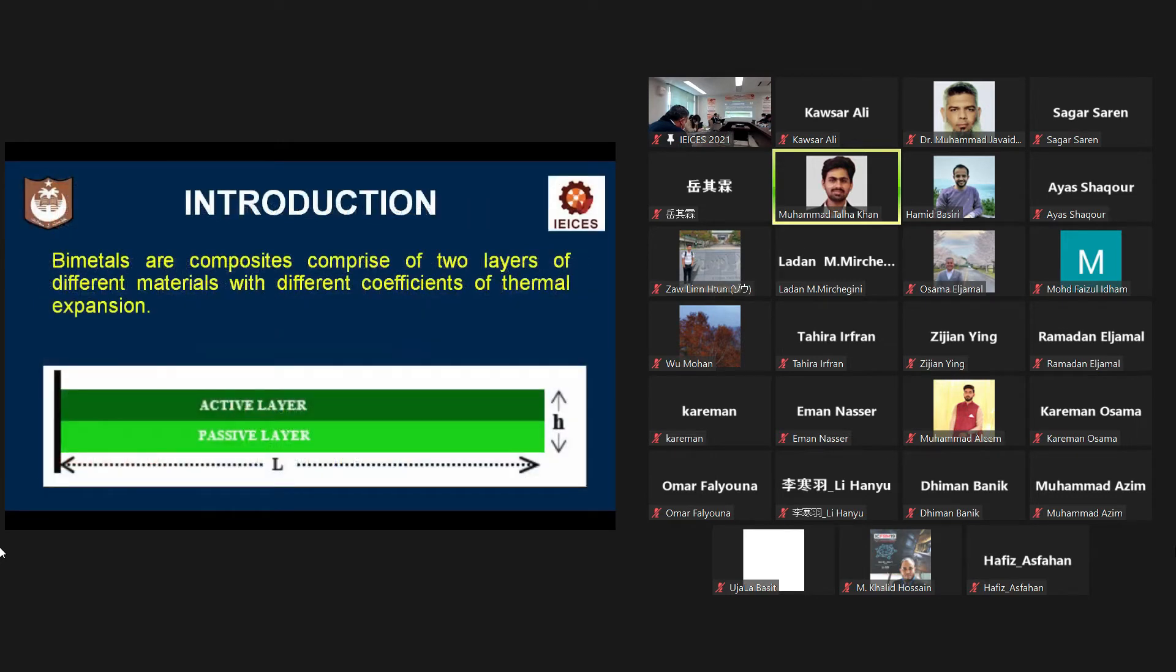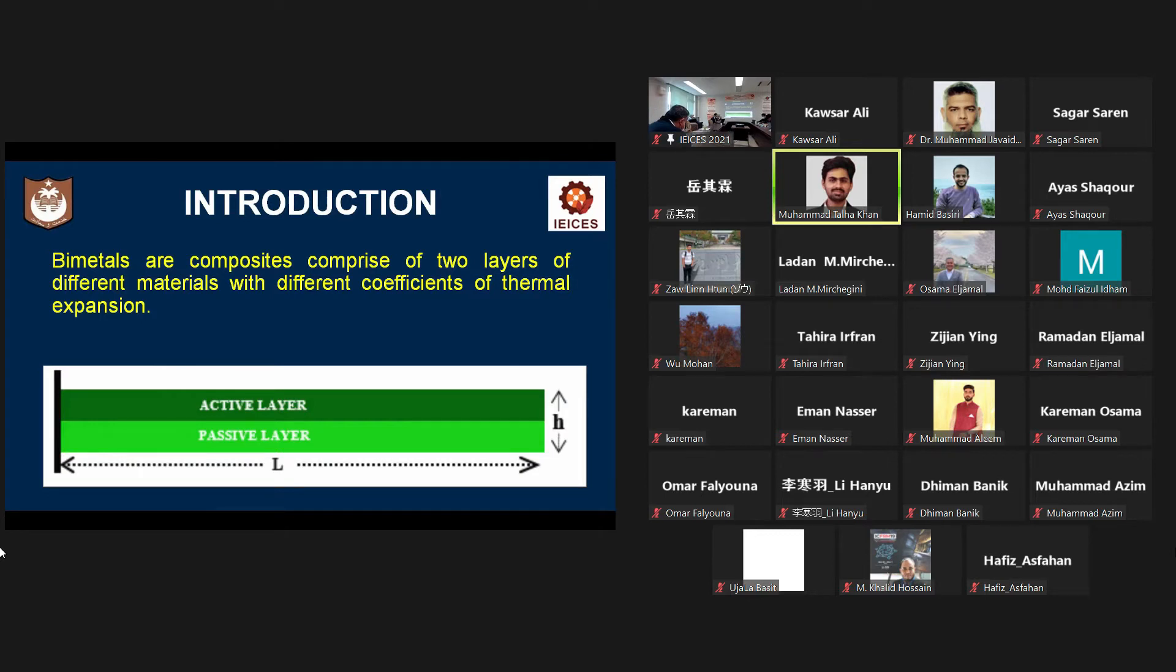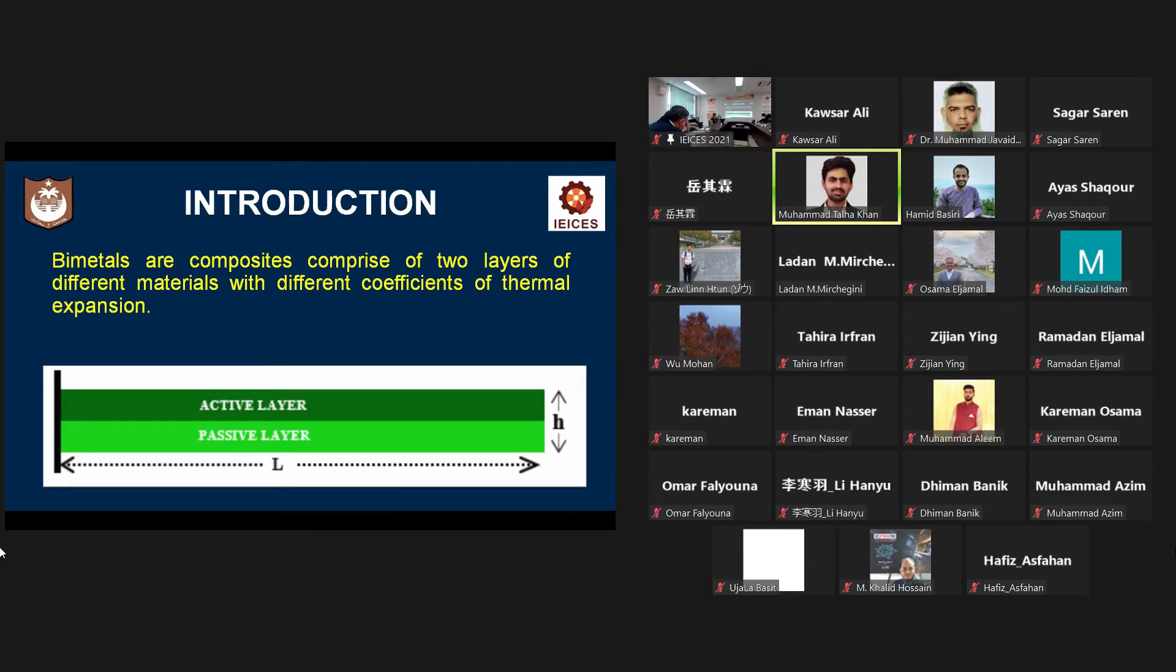As we all know that in the present world, individual metals are not enough to meet the requirements of industry and technology. Bimetals are excellent replacement of individual metals because they not only reduce their weaknesses but also provide them with some additional properties.